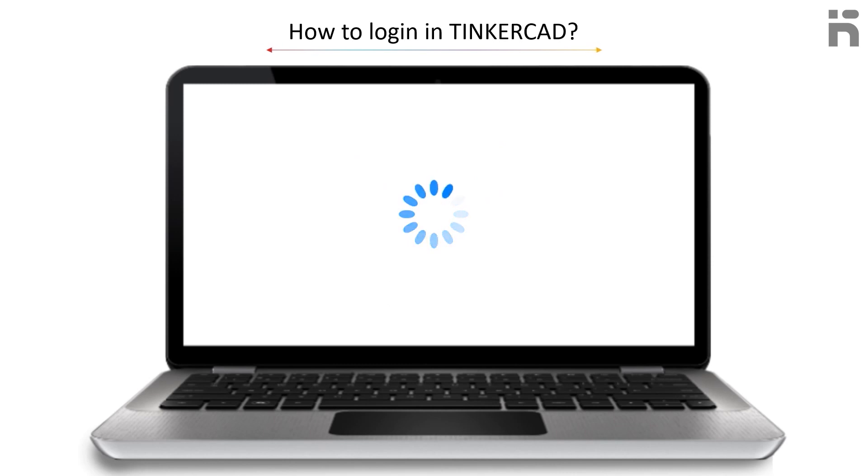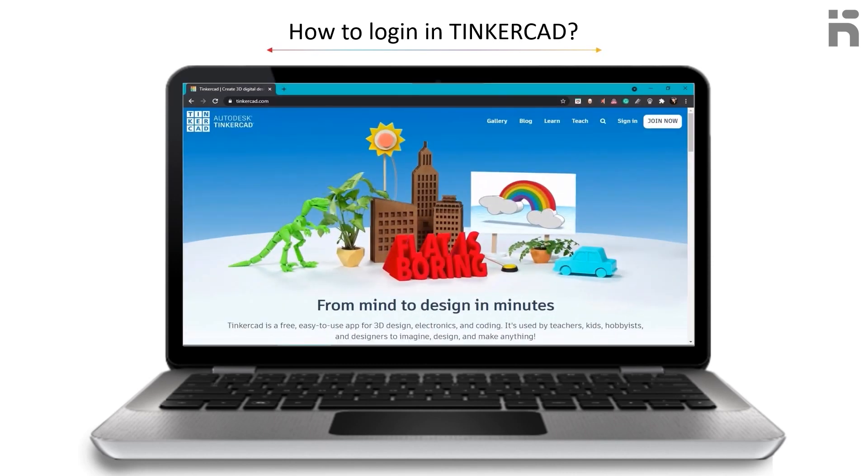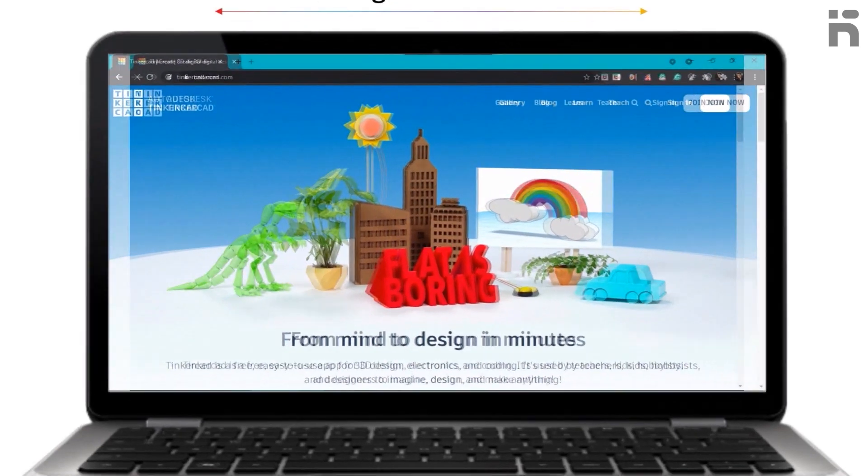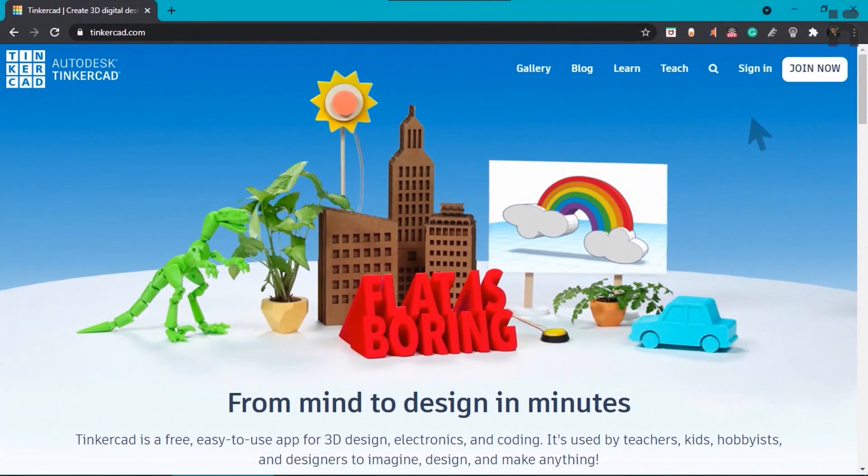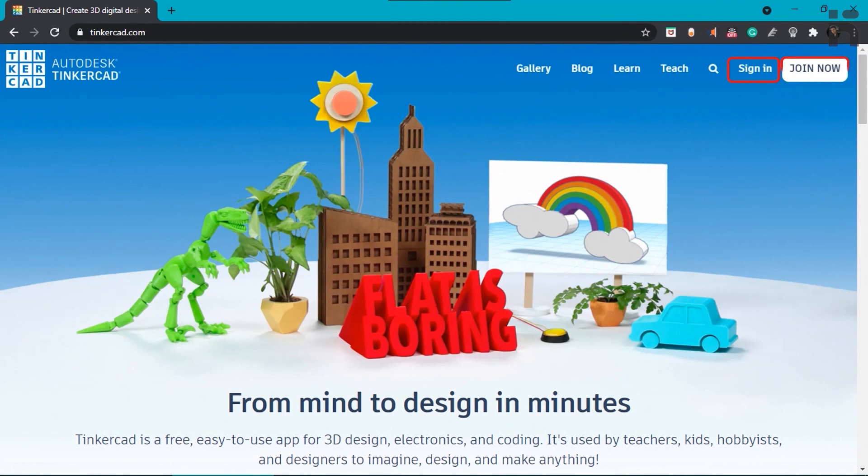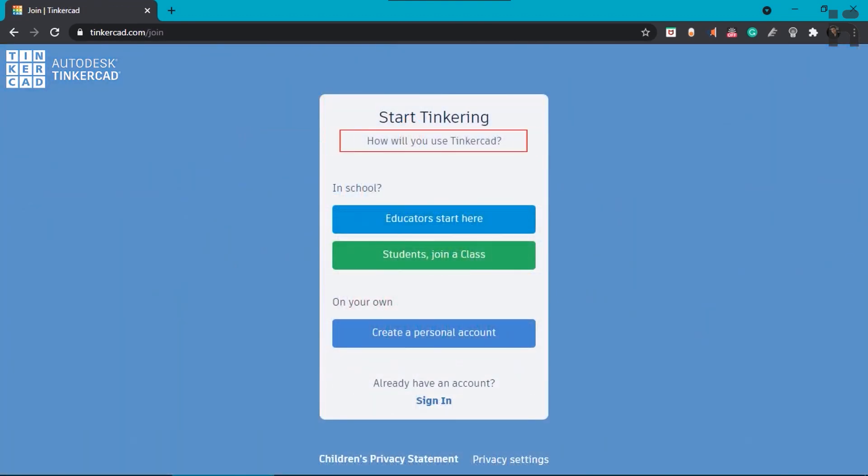Now the Tinkercad homepage will open. Here on the top right corner, two options are available: Sign in and Join now. Click on Join now and it will ask you how you would like to use Tinkercad.